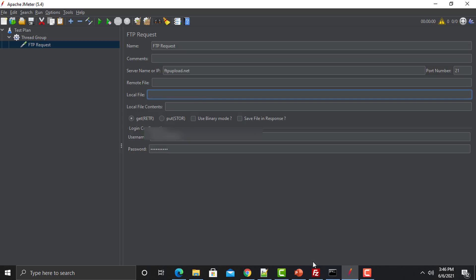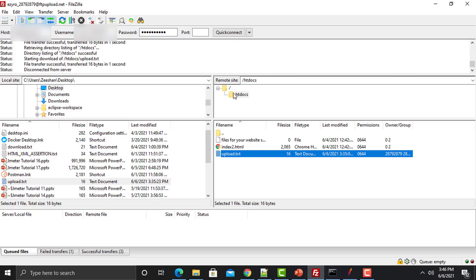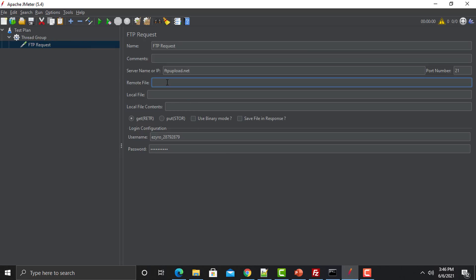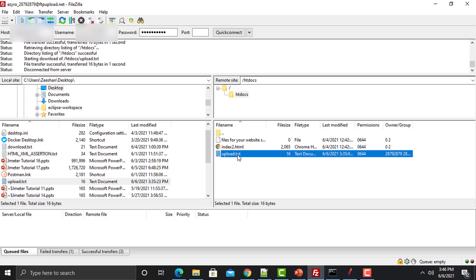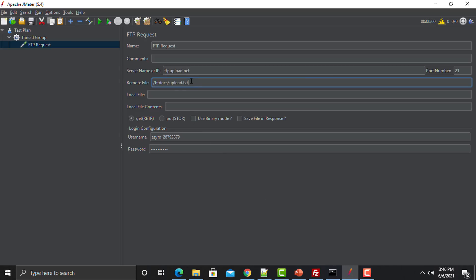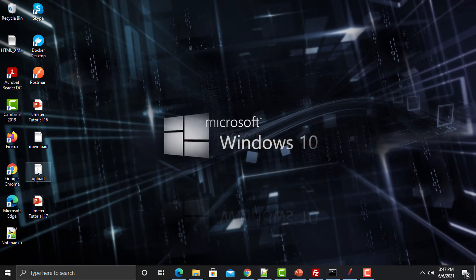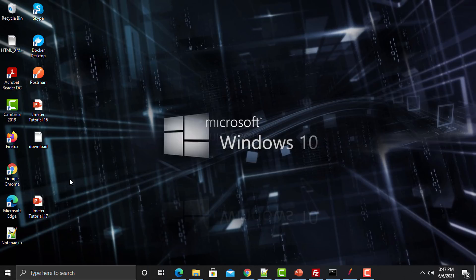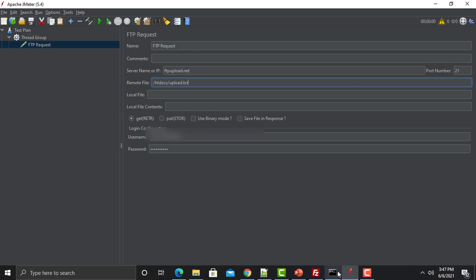Looking at FileZilla, the file location is /htdocs/upload.txt. In JMeter, I provide the remote file path as /htdocs/upload.txt. For the local file, I need to specify where to place this file on my local machine — on the Desktop. I first remove the existing copy from the Desktop, then provide the Desktop path as the local destination.